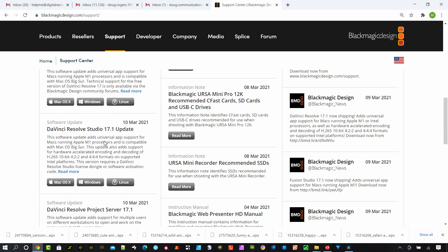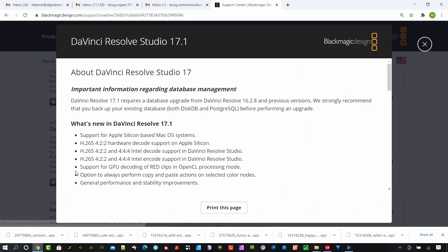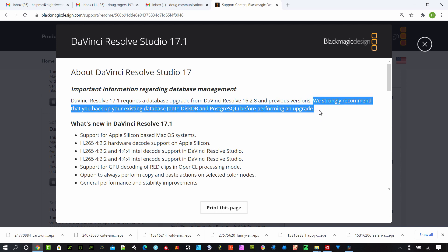On Blackmagic's support page, you can see how Blackmagic Design says we strongly recommend that you back up your existing database, both DiskDB or PostgreSQL, before performing an update. You can see how important that is for these guys. They put it right there in their support page.